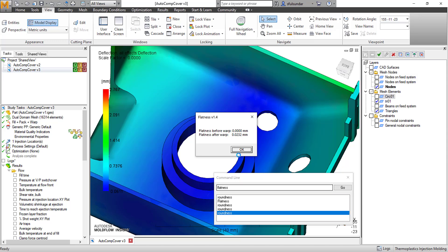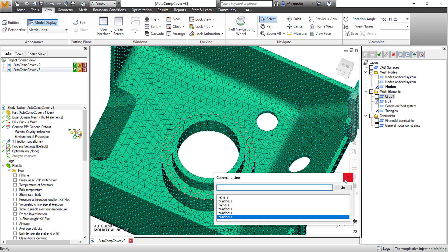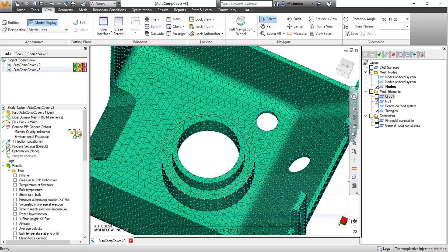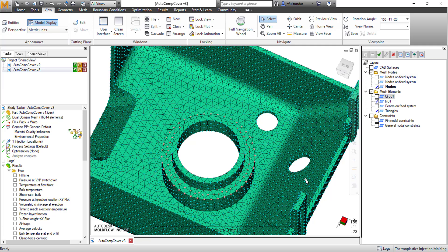You can see that the flatness before the warp was zero—of course, it's a reference geometry—and then with reference to that, it shows that flatness is like 23 microns or so. I hope this script would be very helpful in getting the results related to flatness and eccentricity and provide the value of this information to the engineering and product development team. Thank you for your time.